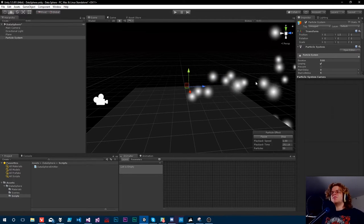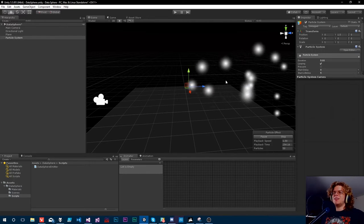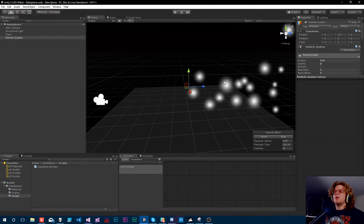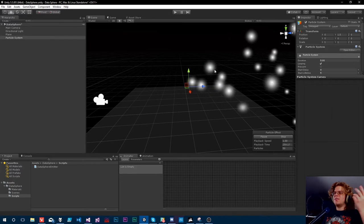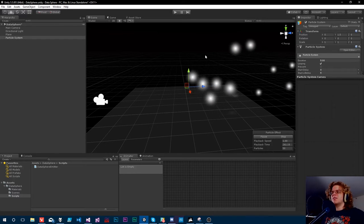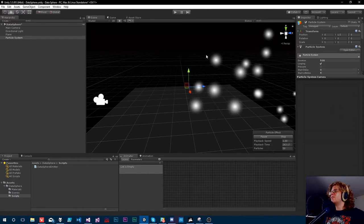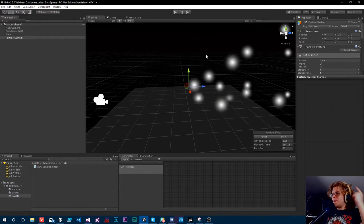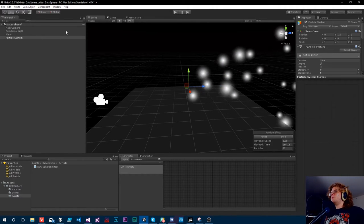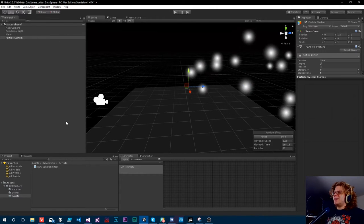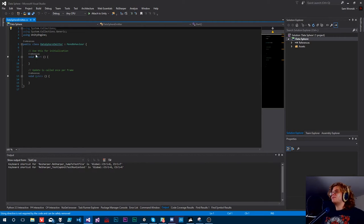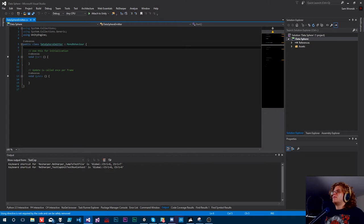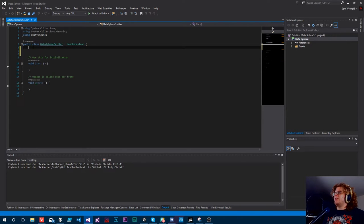Depending on your guys's interest and my interest, we'll see how far we take it. But I'm going to open source it so you guys can check it out after this video is done - just look in the description and the link to GitHub should be there. So I'm going to get started. We have a particle system already. The only thing I did is I created this data sphere emitter. There's nothing here, so let's start editing this.